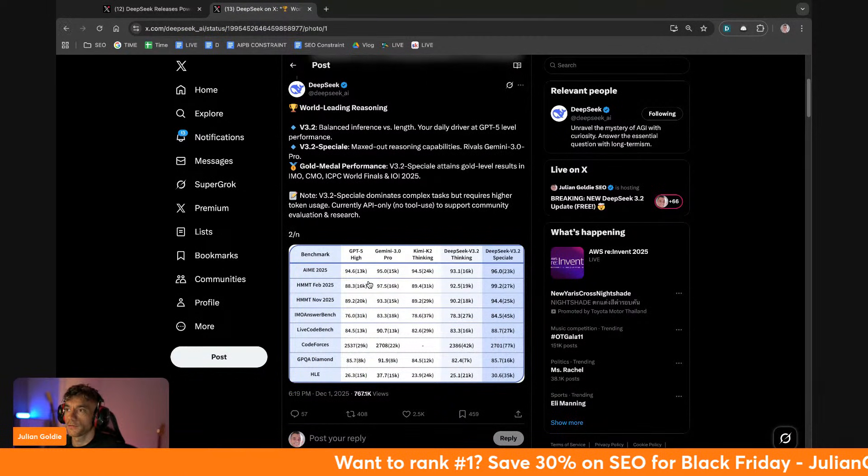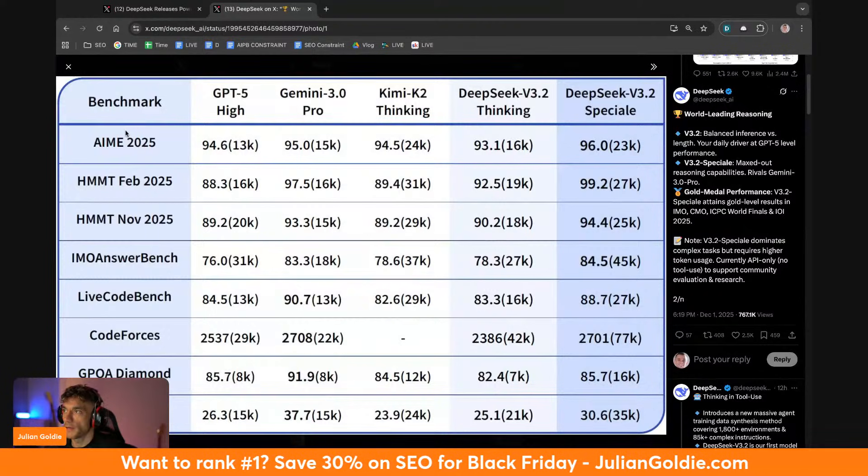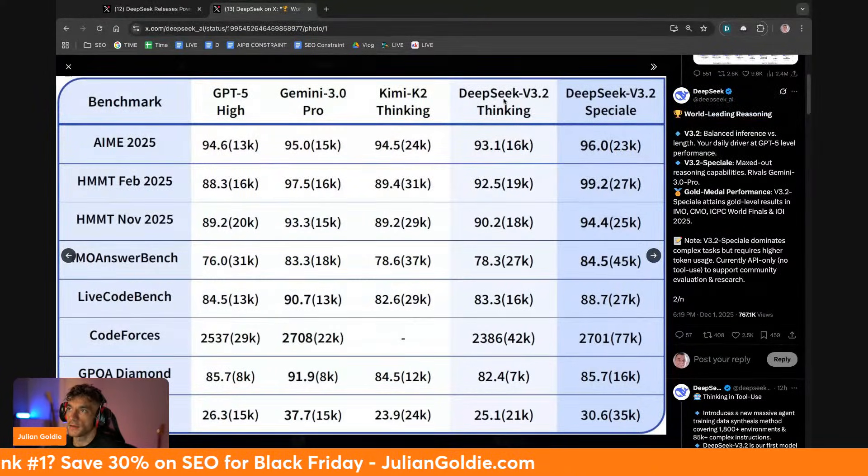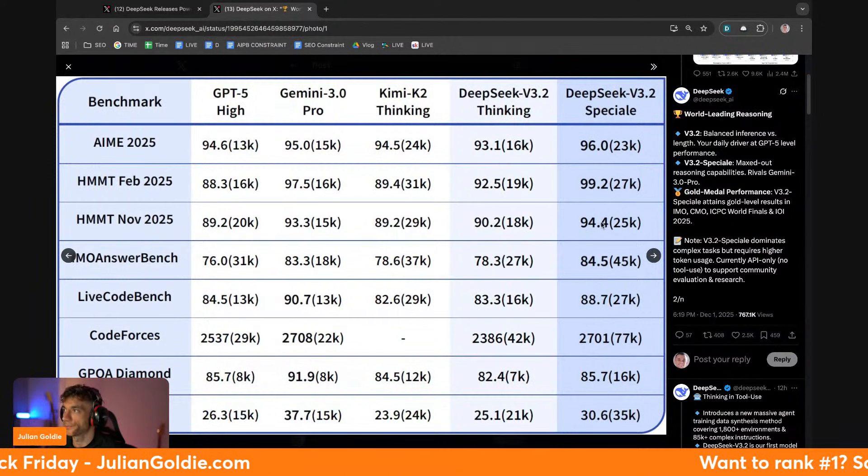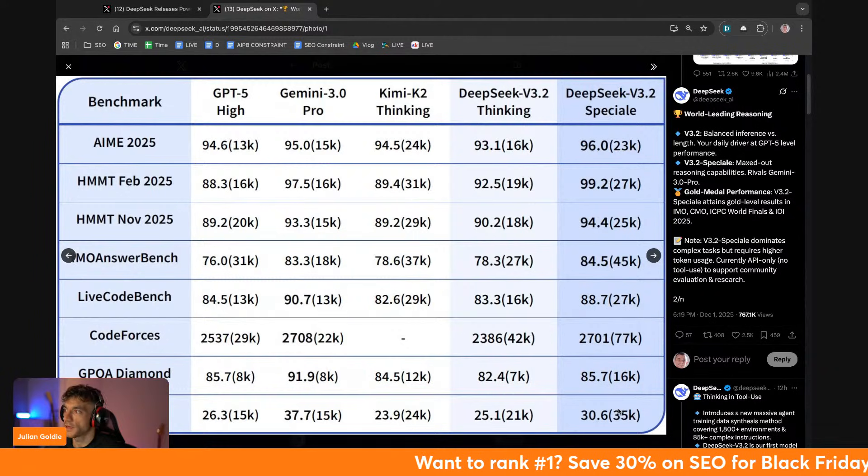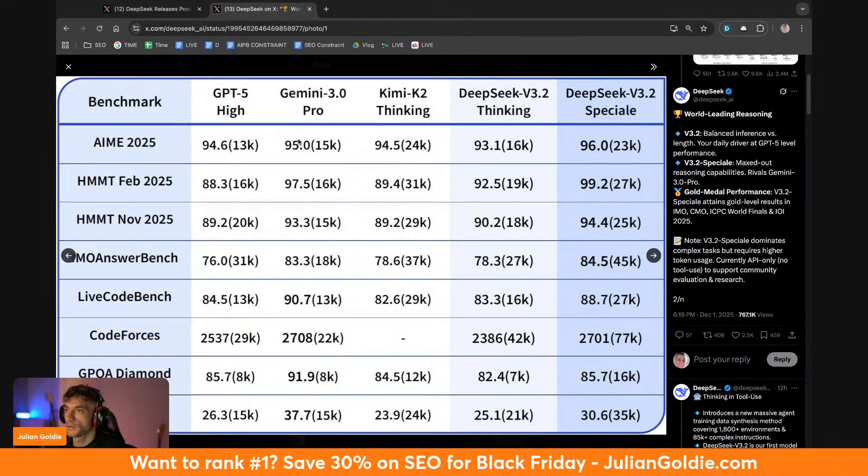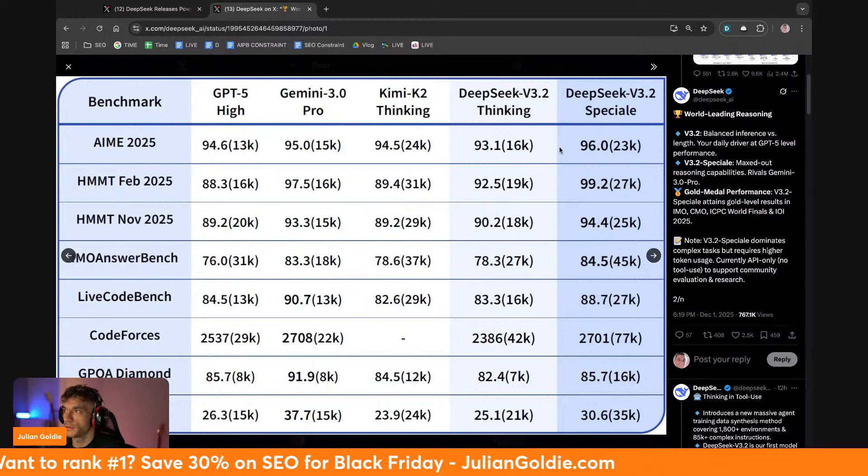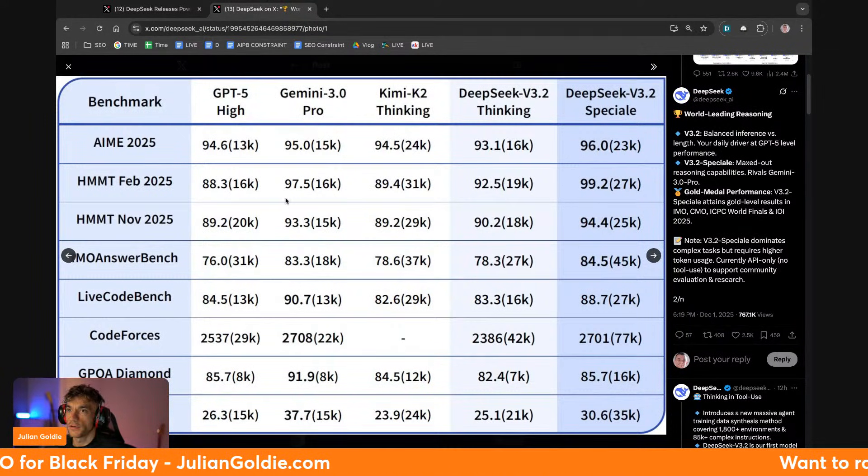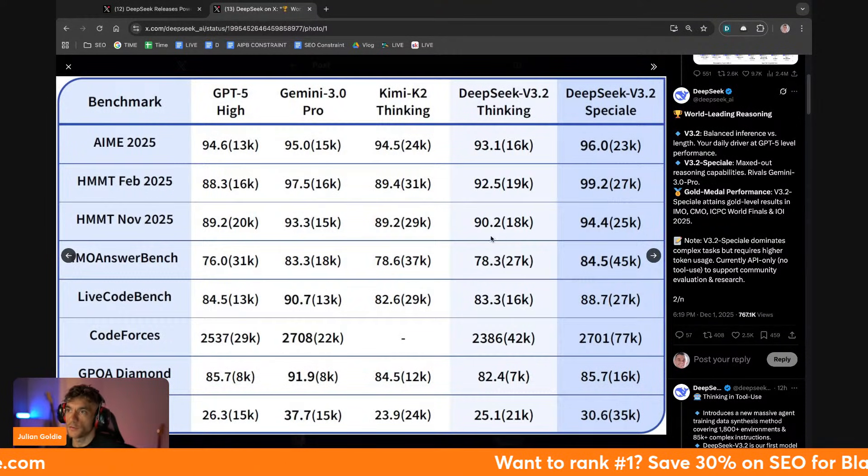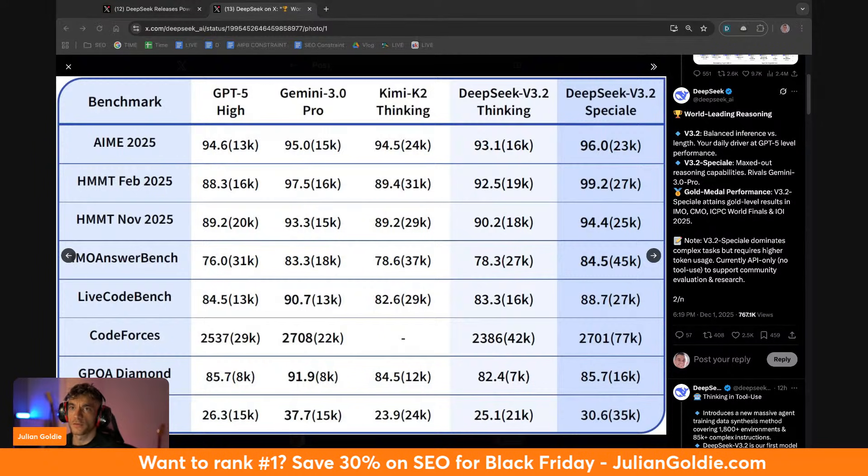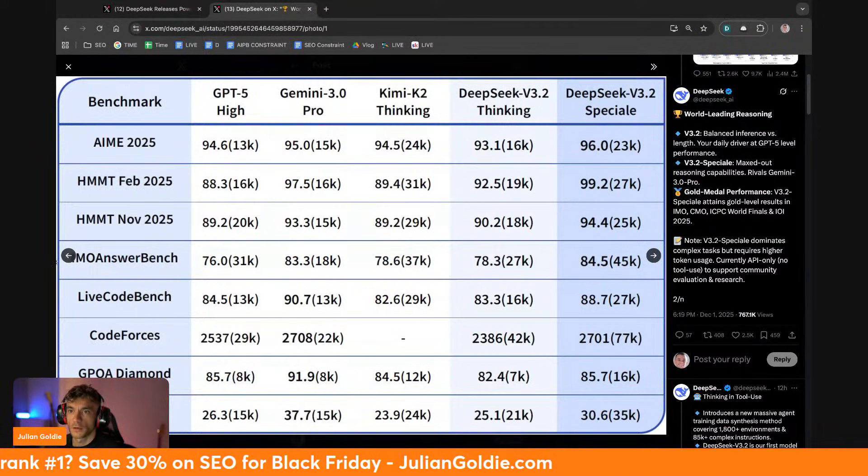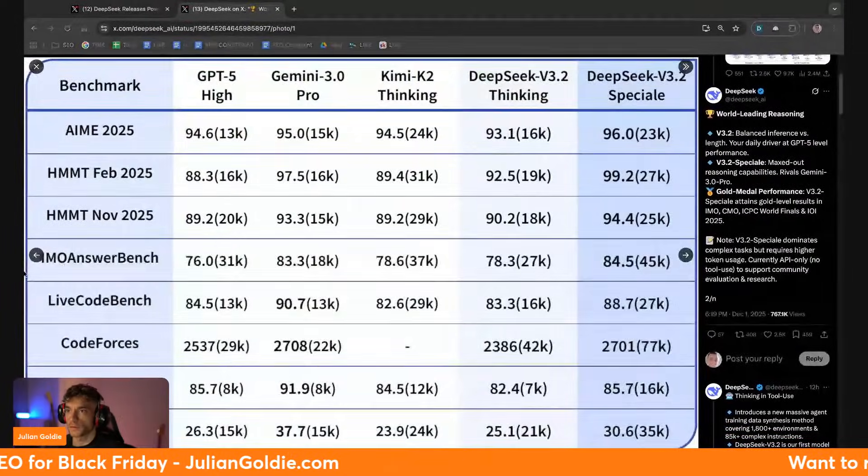So if we have a look at the benchmarks here, you can compare them again. Special is a lot more powerful than Thinking, so you've got DeepSeek V3.2 Thinking and Special here. This is like maxed out reasoning capabilities. And then look at this: AME 96 versus 95 for Gemini, 99 versus 97.5 for HMMT, 94 versus 93. I mean according to DeepSeek's benchmarks, which you always want to take with a pinch of salt, it is outperforming many of these different models.